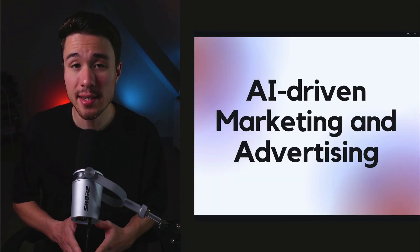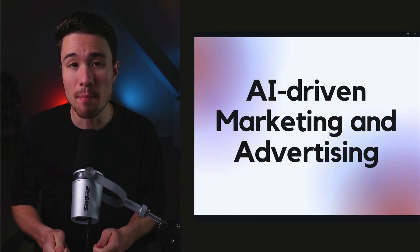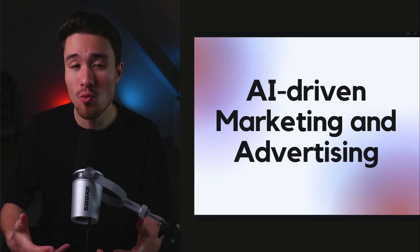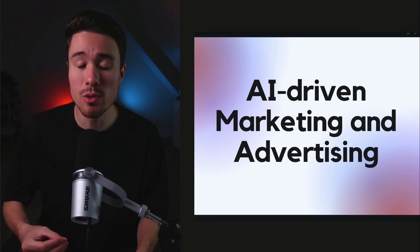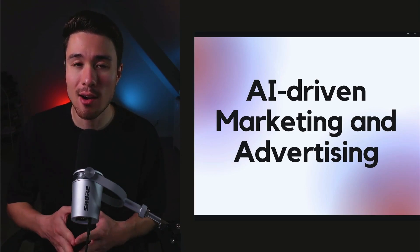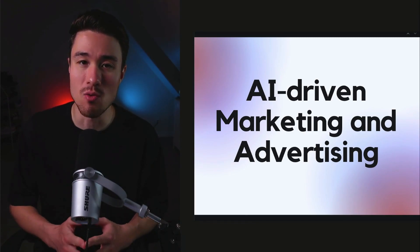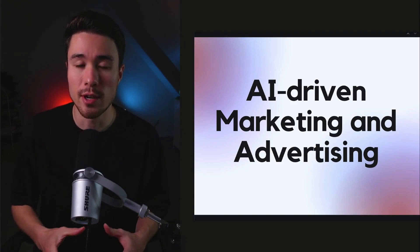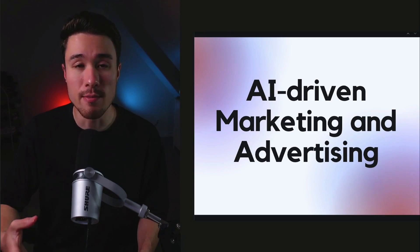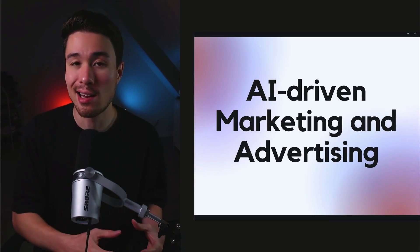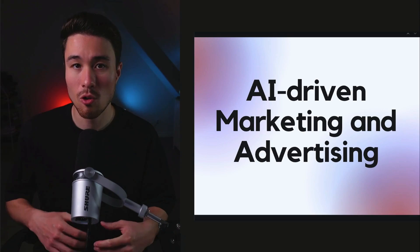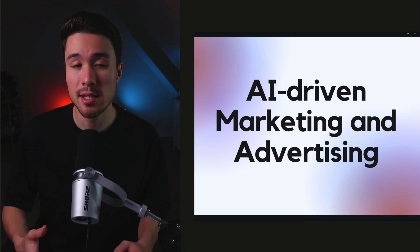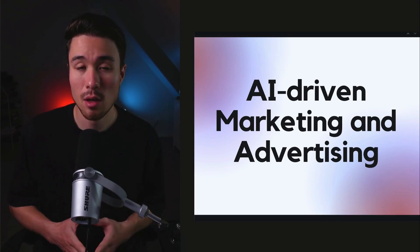This next niche is going to be AI-driven marketing and advertising. With the power of AI, you can really personalize those messages to customers and also focus on sending them the right message at the right time. With this niche, you could really focus on a specific segment. Maybe it's AI-driven email marketing. Maybe you're focusing on analyzing different leads and nurturing them. Or maybe it's doing predictive forecasting using existing sales data.